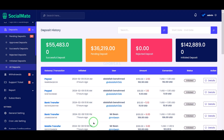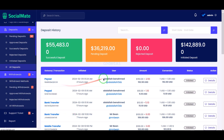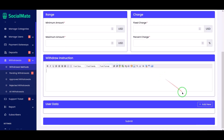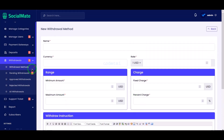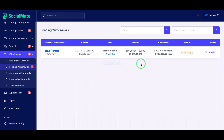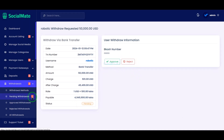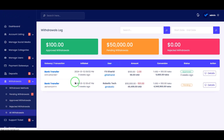Now I will discuss with you the withdrawal section step by step. We can create a custom withdrawal payment method as per our requirement by submitting withdrawal payment method information here. Then we can see the user's payment requests, and we can review and approve or reject these payment requests. We are getting many feature sections to manage the withdrawal method.